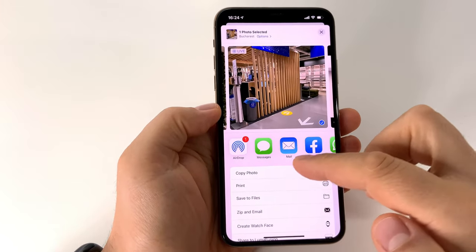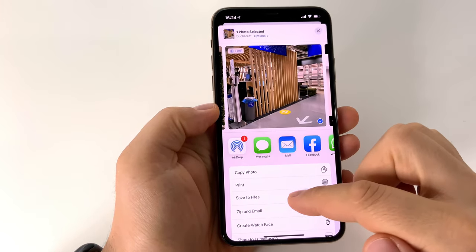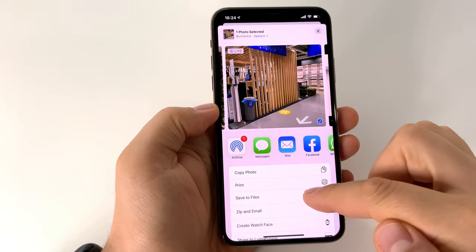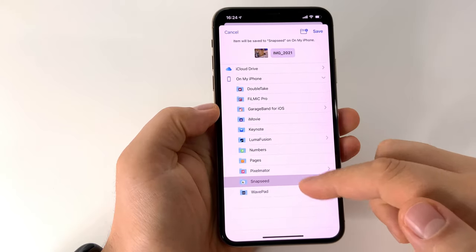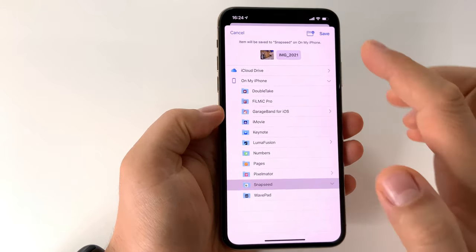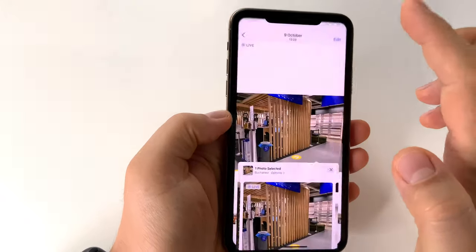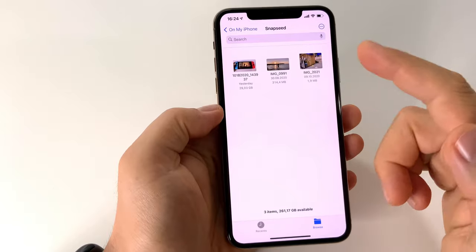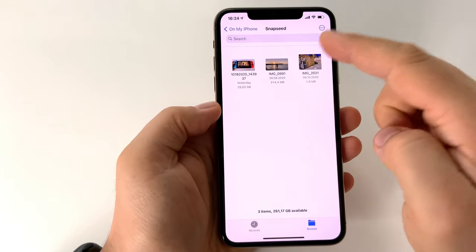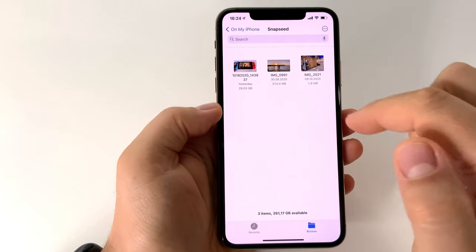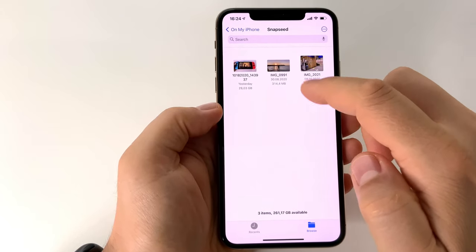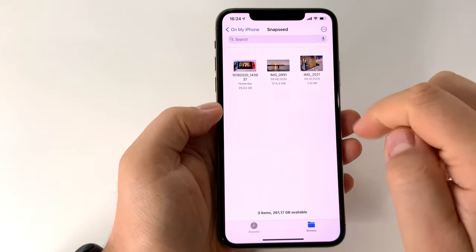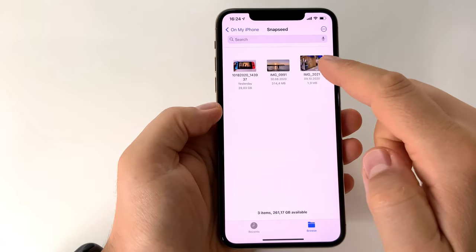You have to press the Share button and after that select Save to Files — basically save it to your File Explorer. Put it in a folder, and after that you will have this info with the size of your video or photo.